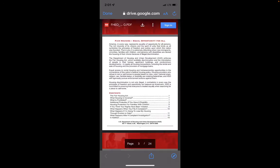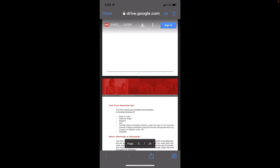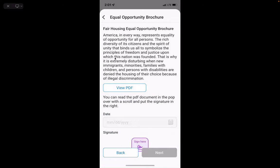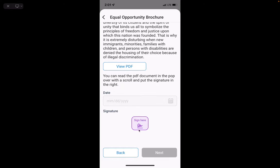It lets you know that the Fair Housing Act is there and that you can't be discriminated against based on race, color, national origin, etc. Click Done, then scroll back down, click Sign, and then click Next.